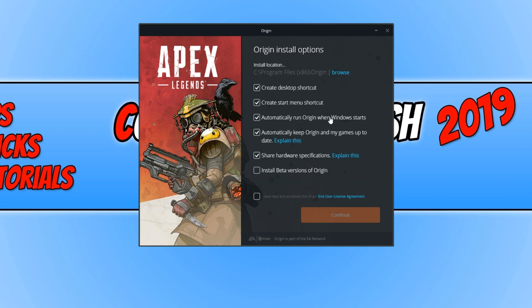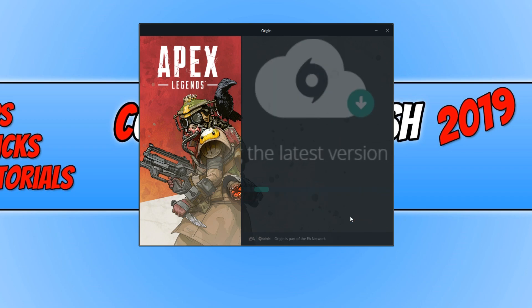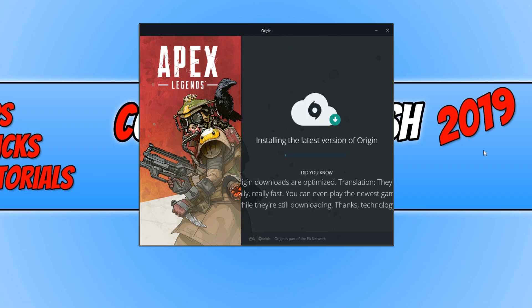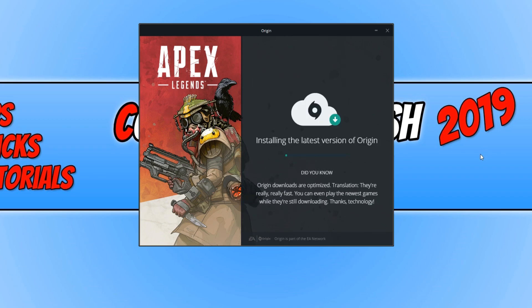I recommend keeping 'Keep Origin games up to date' ticked. However, I don't like Origin to start with Windows, so I'm going to untick that. You now need to click on 'I agree to the terms and conditions' and click Continue, and it will begin to install Origin.